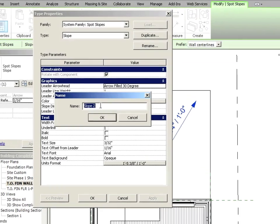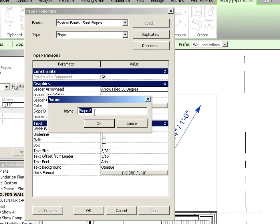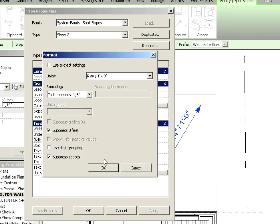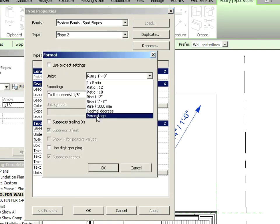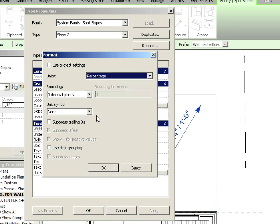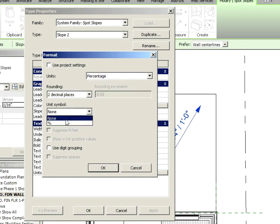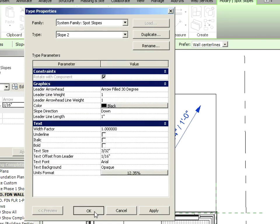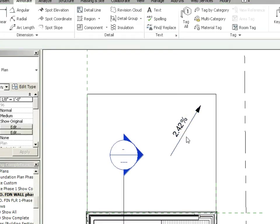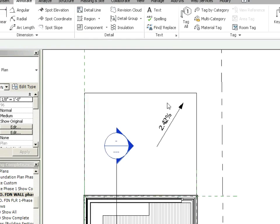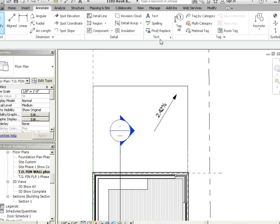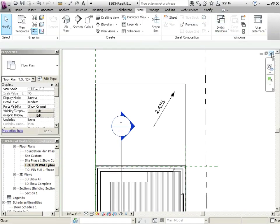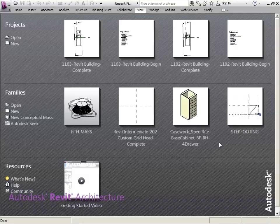Edit type. Duplicate. We did this when we did our site. But I'm just going to do it again here. So we've duplicated it called slope two. We're going to change the units format to a percentage to two decimal places. And then we're going to put the unit symbol for percentage in there and just say OK. So it's a 2.42% grade. So let's save that and shut that down.